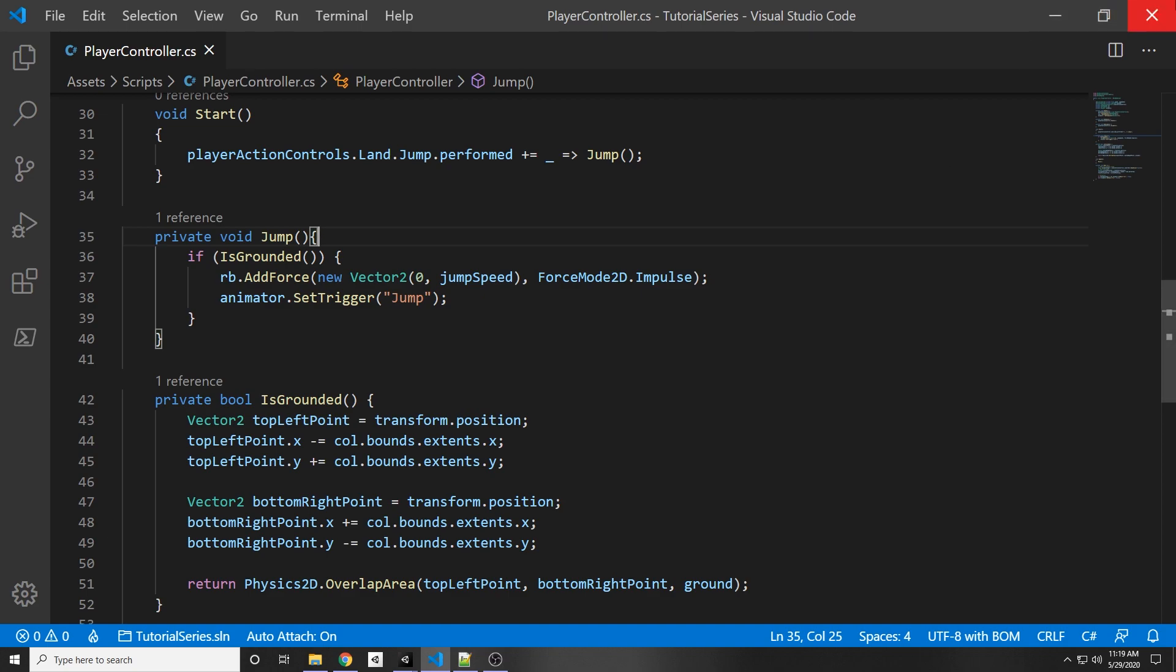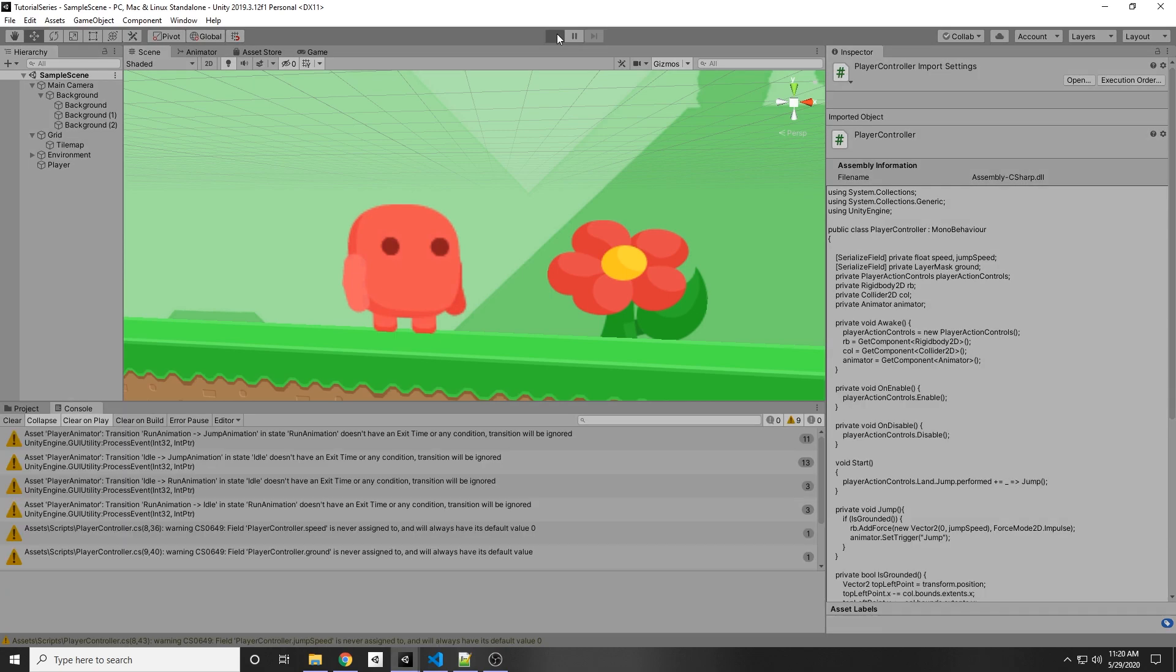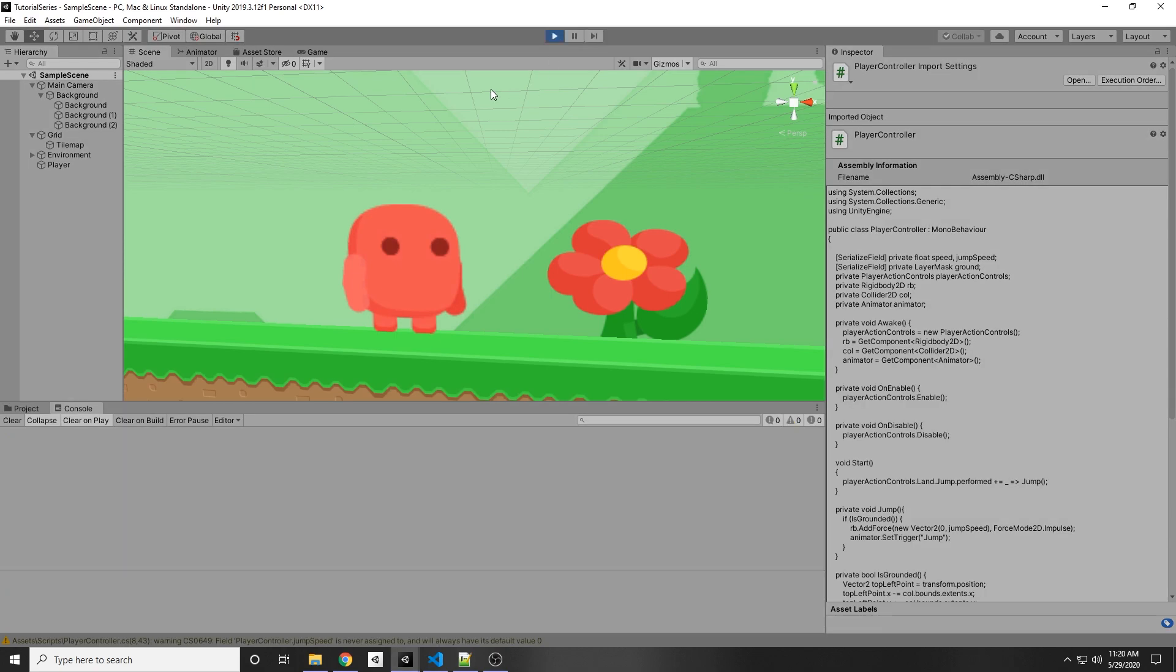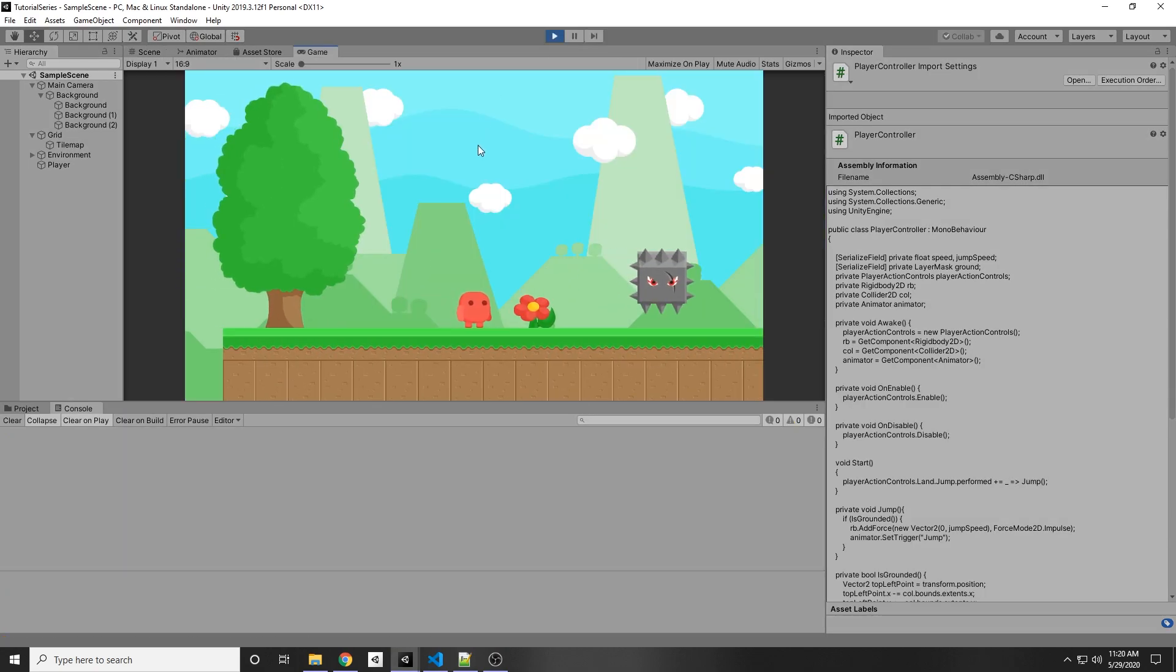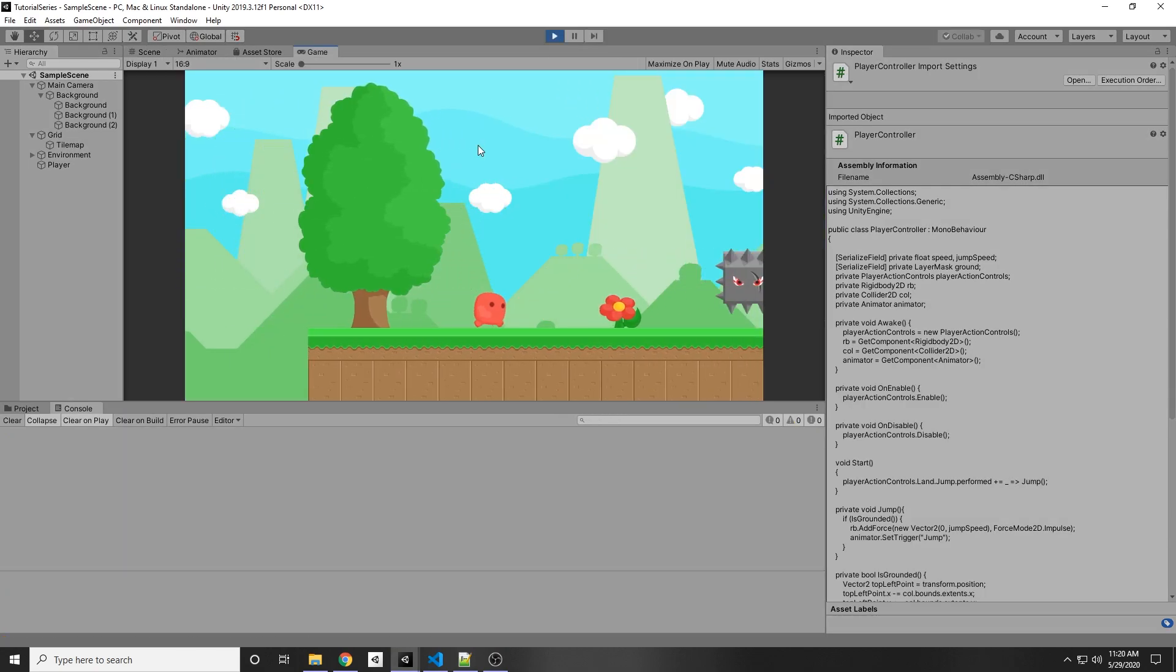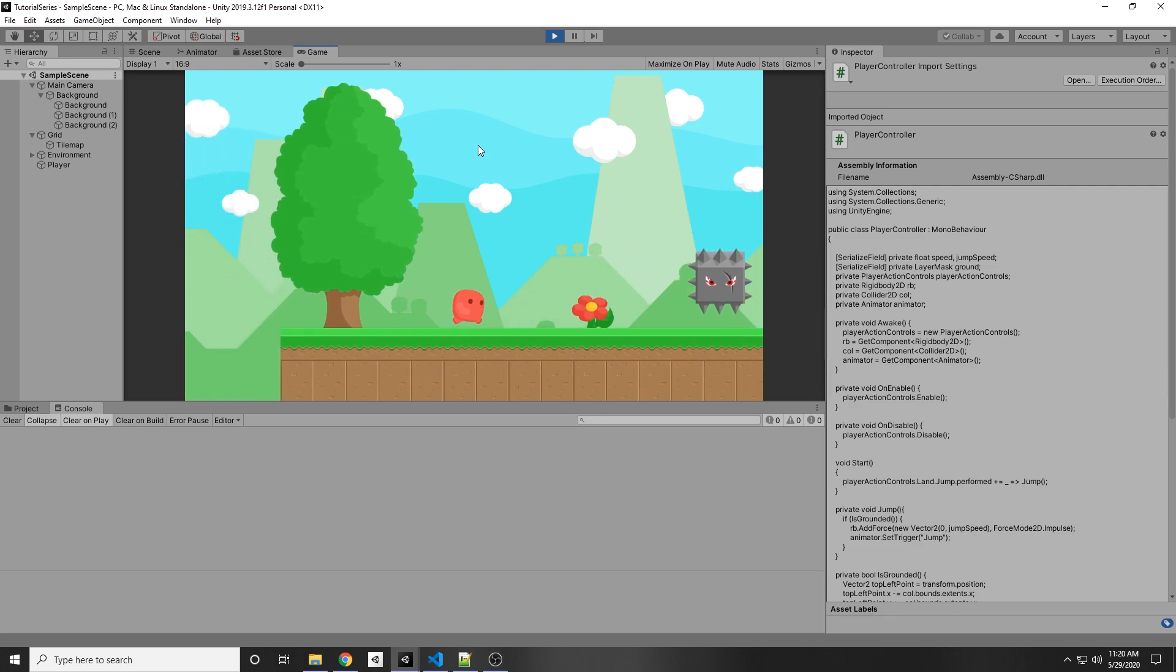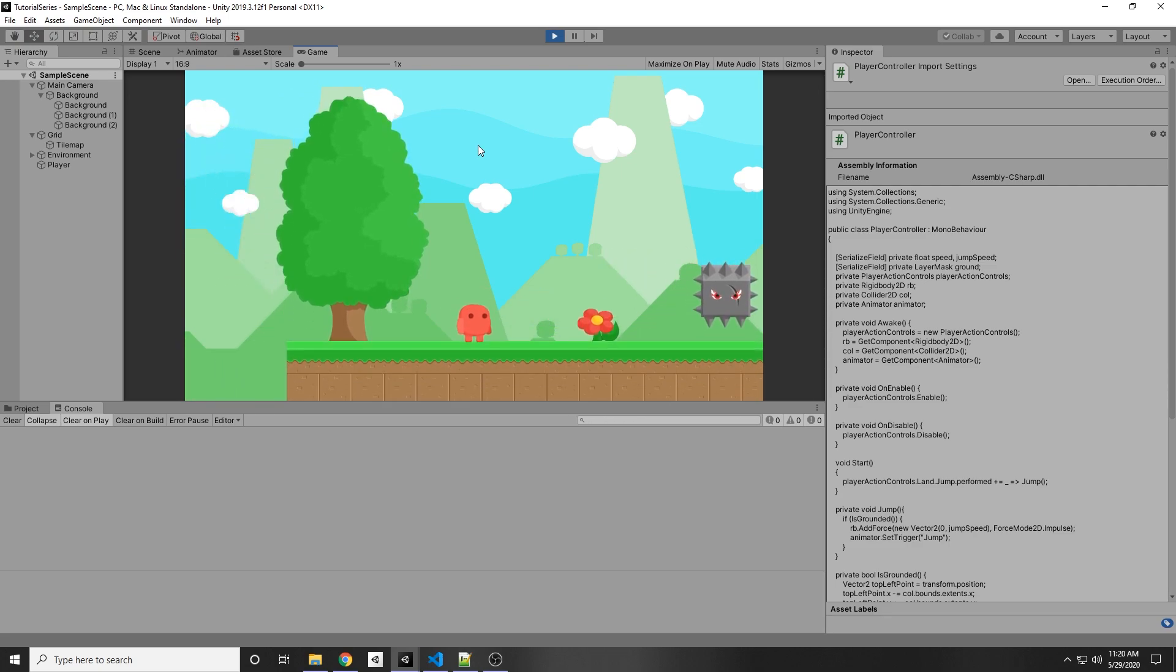So now if we control S or save it, we can minimize it and now we can play the game and it will change animation states whenever we run or jump. Okay so we press play and now we're running and we're jumping.